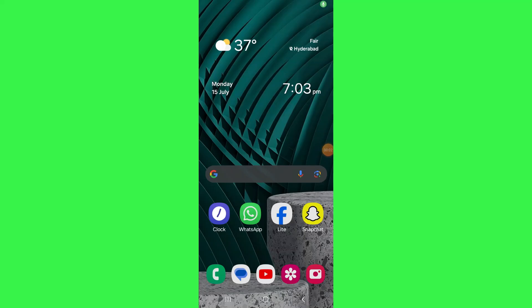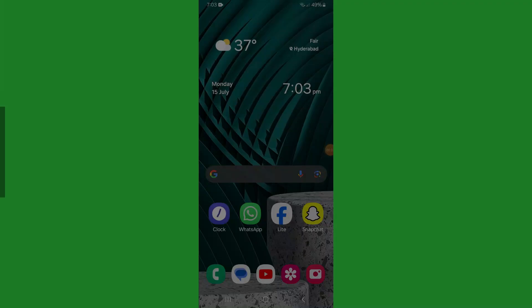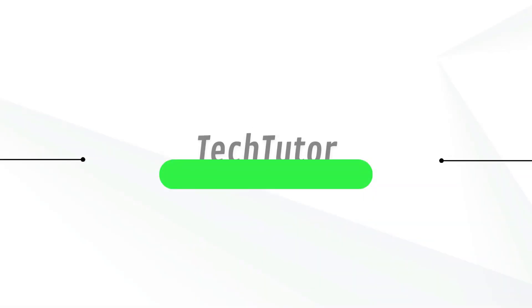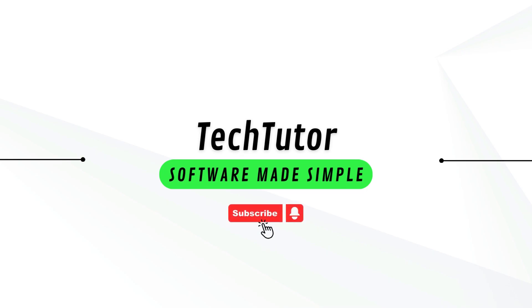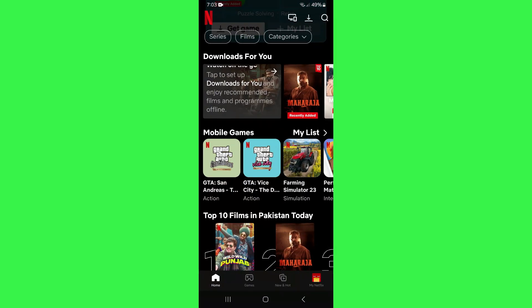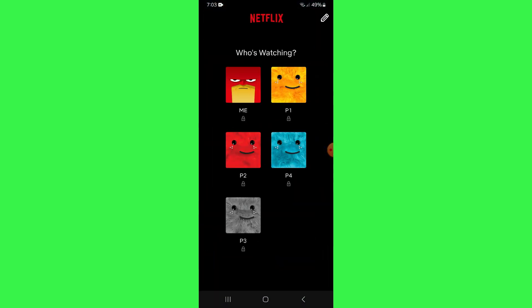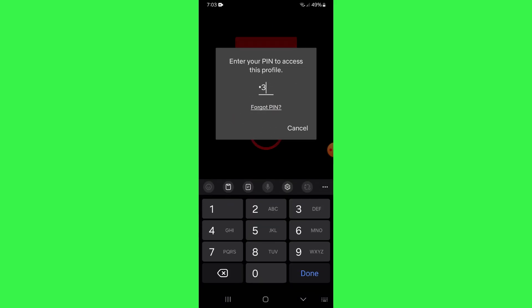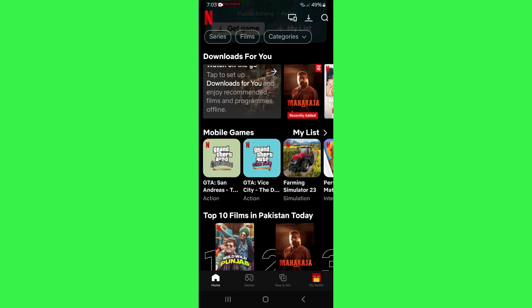Hi guys, in this video I'll show you how to delete your watch history on Netflix. First of all, if you'd like to delete all of your watch history on Netflix, all we need to do is go on over to the Netflix application. And once you're already on the Netflix application, I want you to tap on your account.